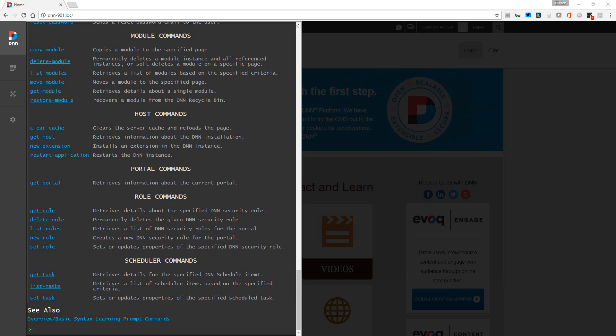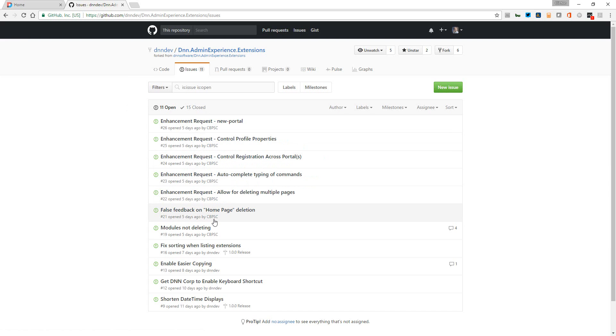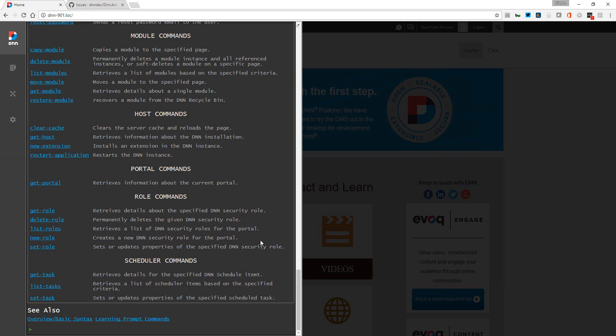I'll also mention that it is posted on GitHub here, and you'll notice that I have submitted a lot of requests. I know that Kelly would really appreciate feedback, pull requests, just people getting involved here within the solution. So anyways, hope you enjoyed the first look here at prompt, and I'm really excited to see where this is going to go in the future.